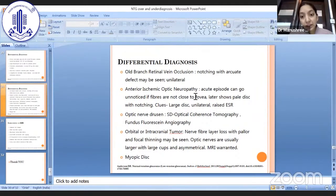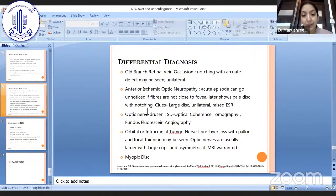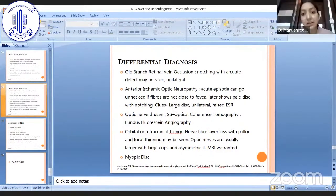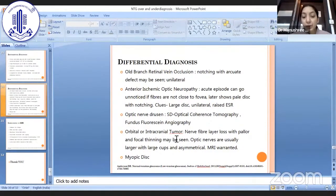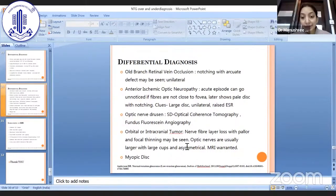Anterior ischemic optic neuropathy — an acute episode can go unnoticed, and if fibers are not close to the fovea, it may later appear as a pale disc with notching and normal pressures. This can be differentiated by the fact that discs are usually large, it is unilateral, and patients may have a raised ESR. Optic nerve drusen can be differentiated using OCT and FFA. Orbital or intracranial tumors or other space-occupying lesions show nerve fiber layer loss with peripapillary atrophy and focal thinning; optic nerves are usually larger with large cups and asymmetrical — in this case MRI is warranted.